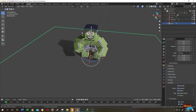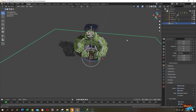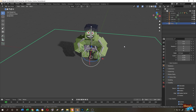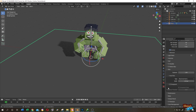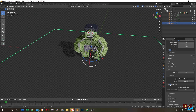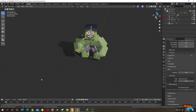Our plane is gone but it is still not transparent. For that, go to Render Properties, then scroll down and search for Film, then check Transparent. Now the plane is totally gone.